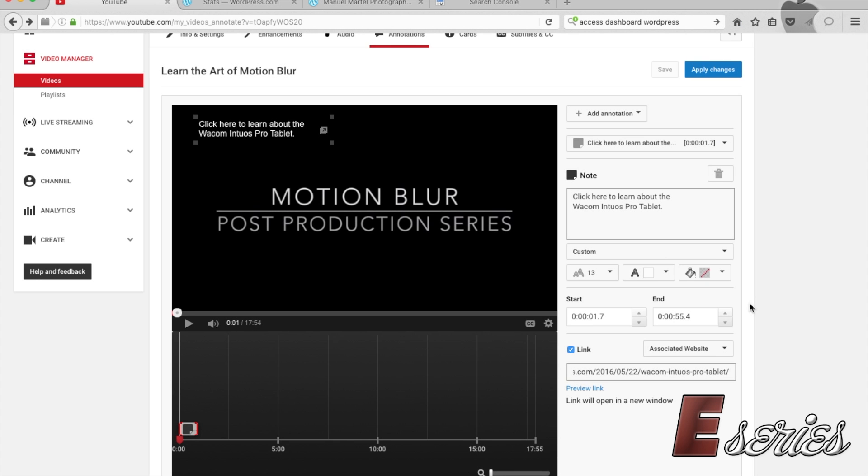Hi everybody, this is Manuel. Today I would like to show you how you can add a second website to your YouTube channel so you can create an annotation like I was trying to do today.